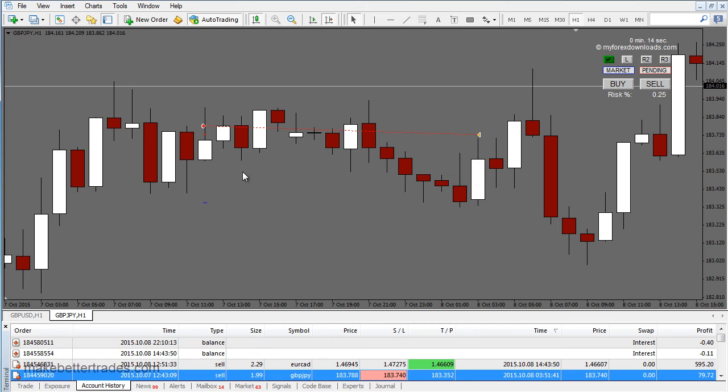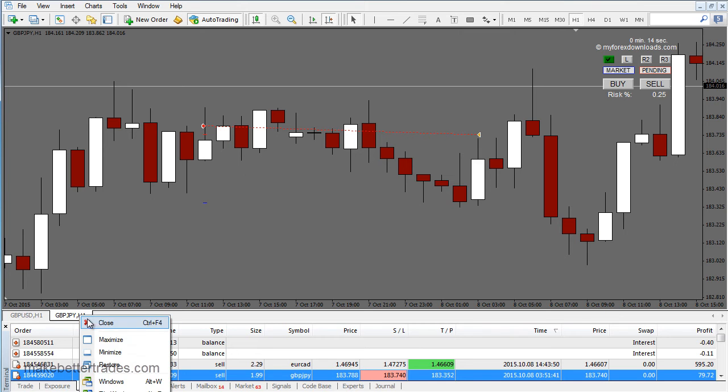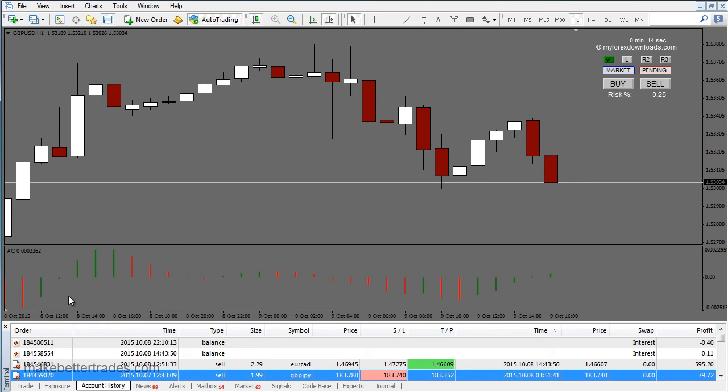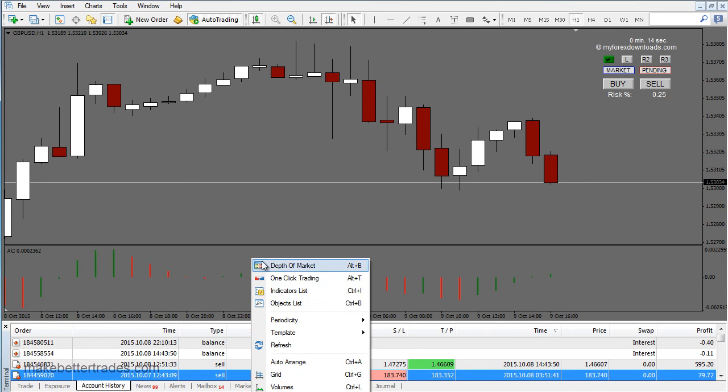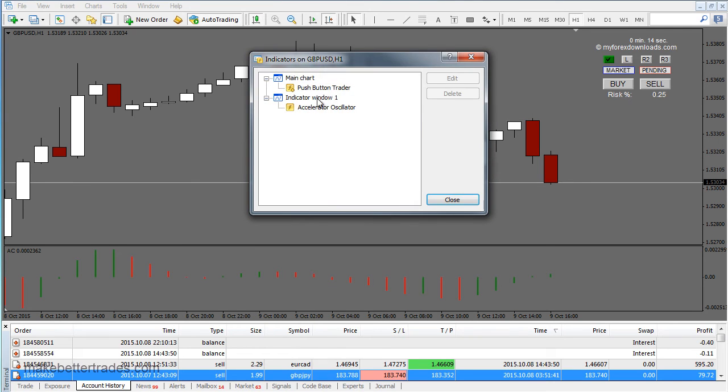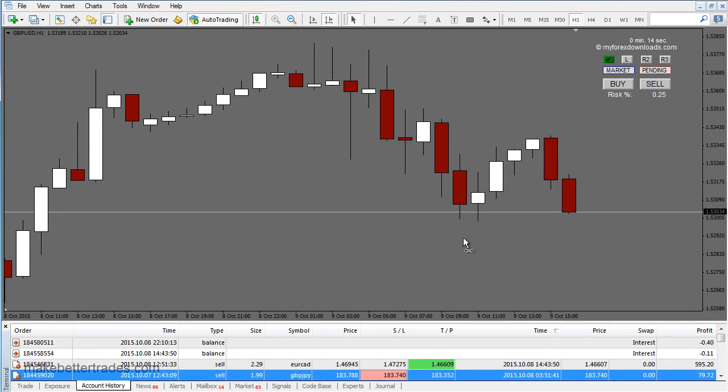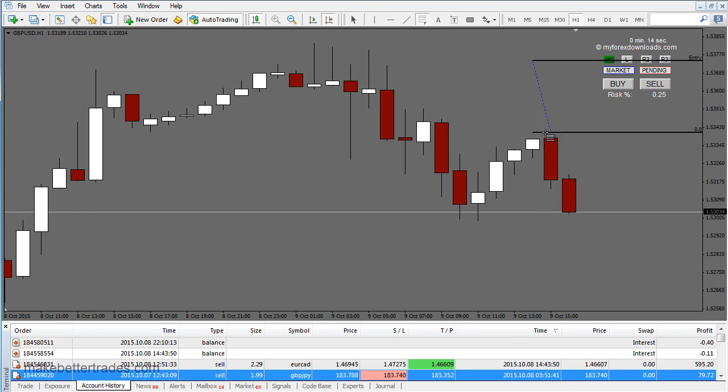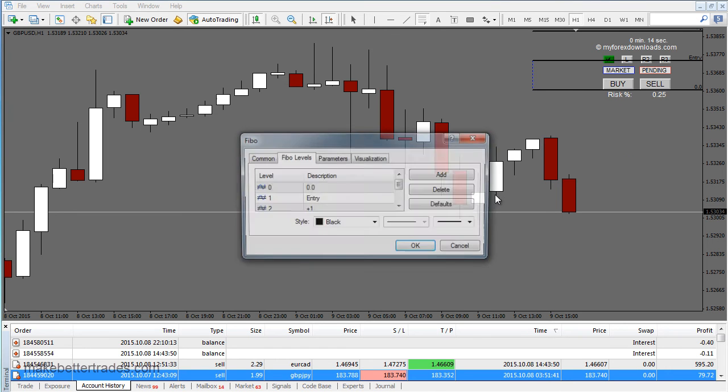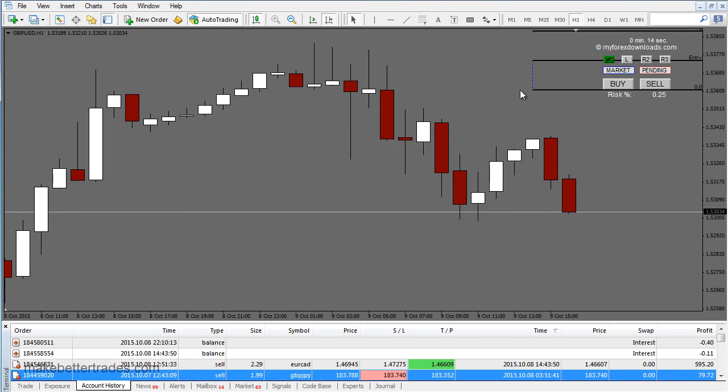Okay, last thing. Let's get rid of this indicator here. This is a Fibonacci tool. Or actually, I've got one other tip I want to show before that. Well, we can go ahead and do the Fibonacci here first.